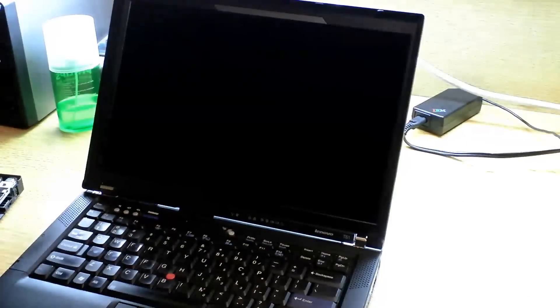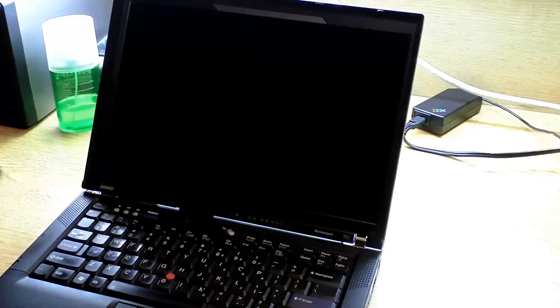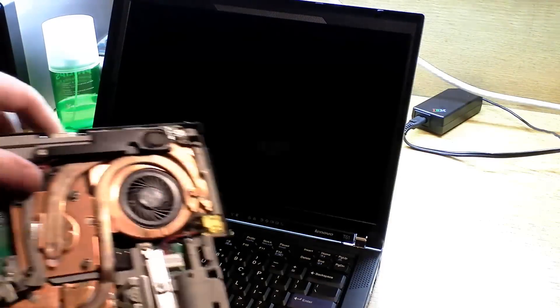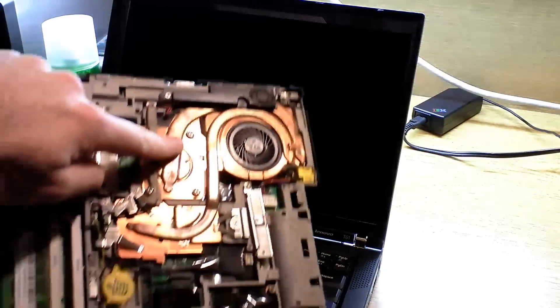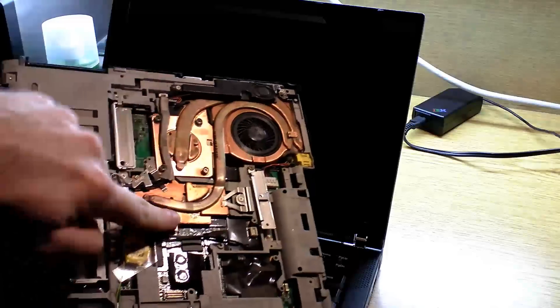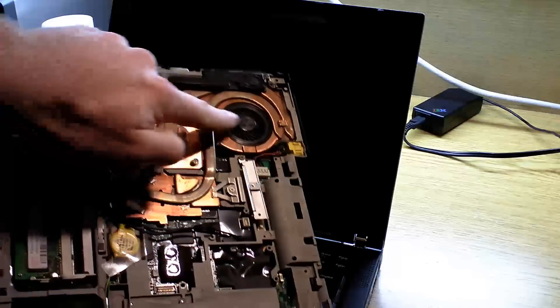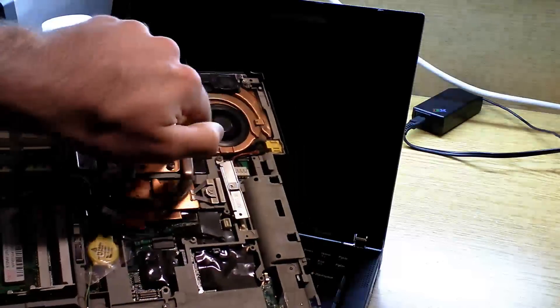All right, today I'm going to show you how to fix this error, the fan error. You will have to buy a replacement fan. They look like this. This copper thing, the fan.